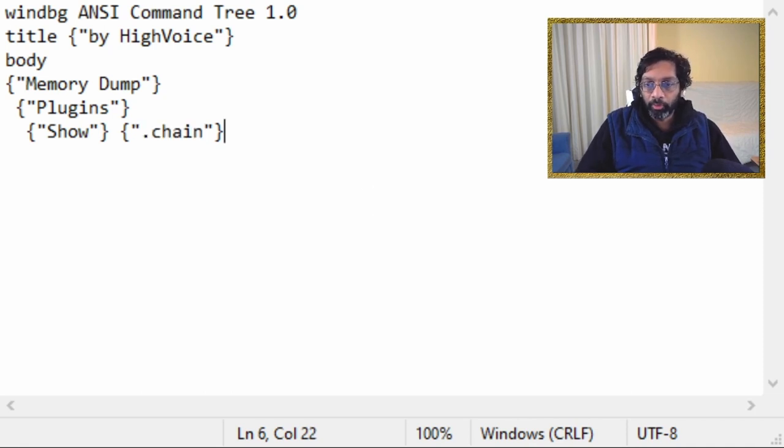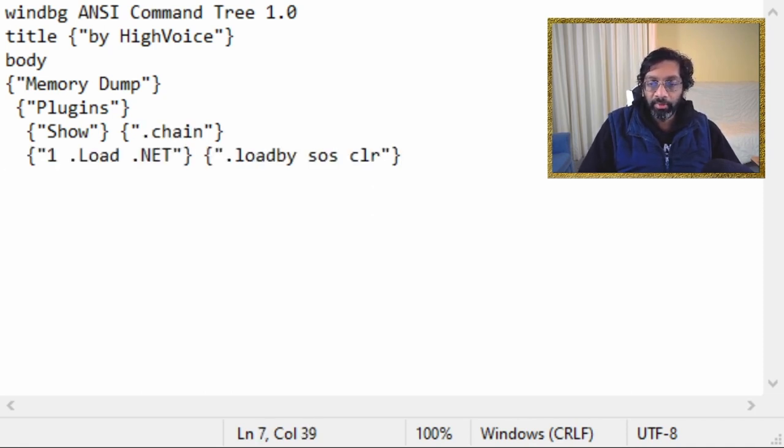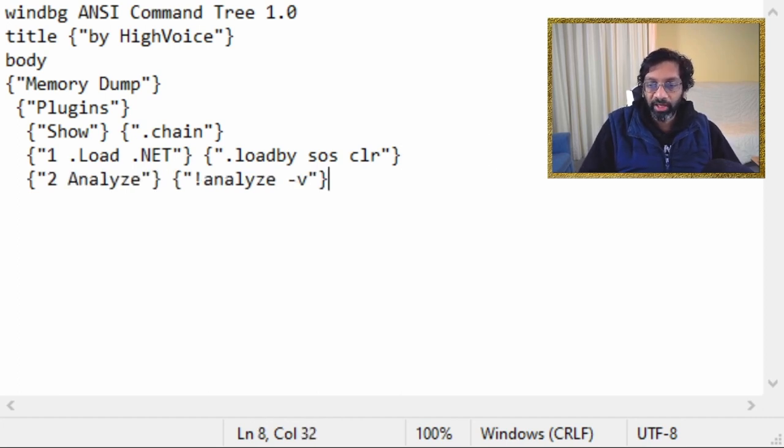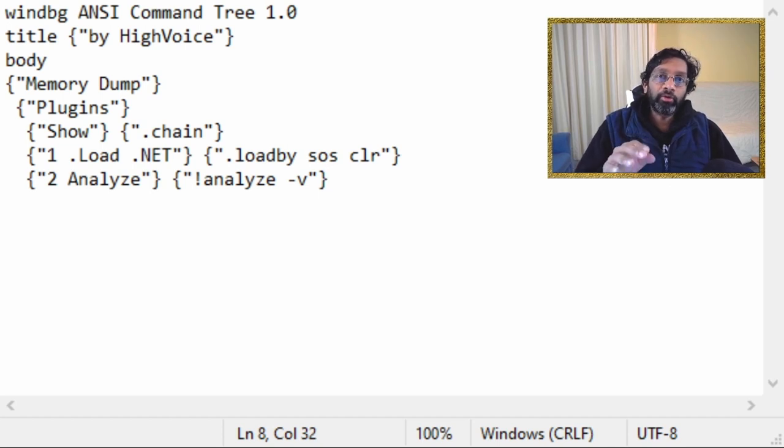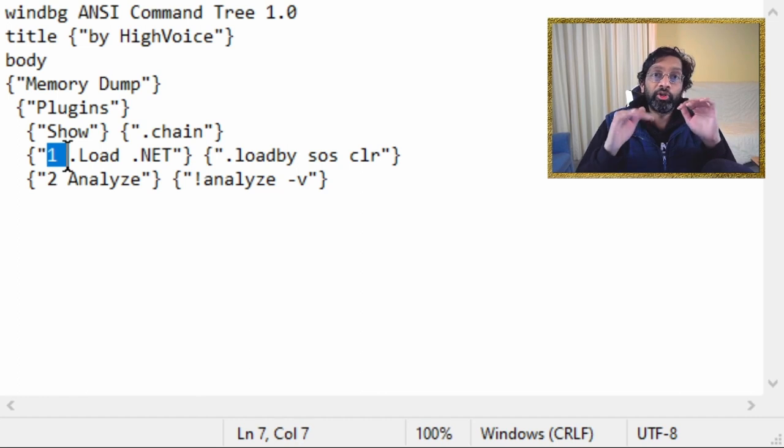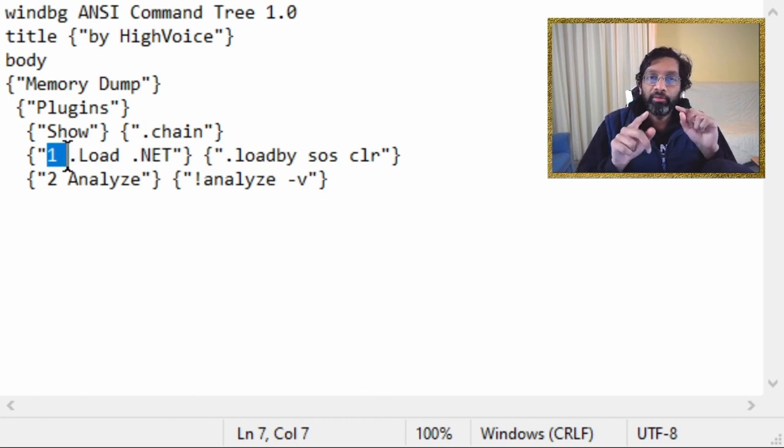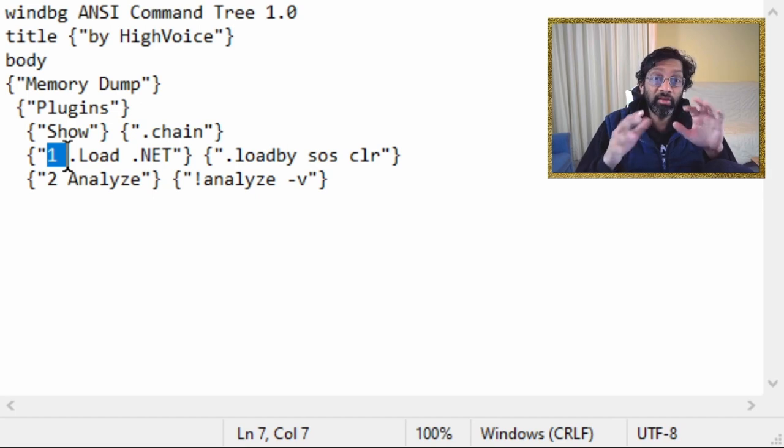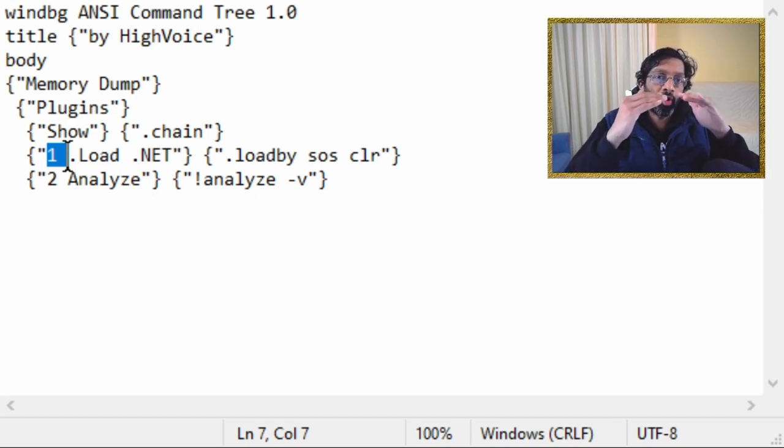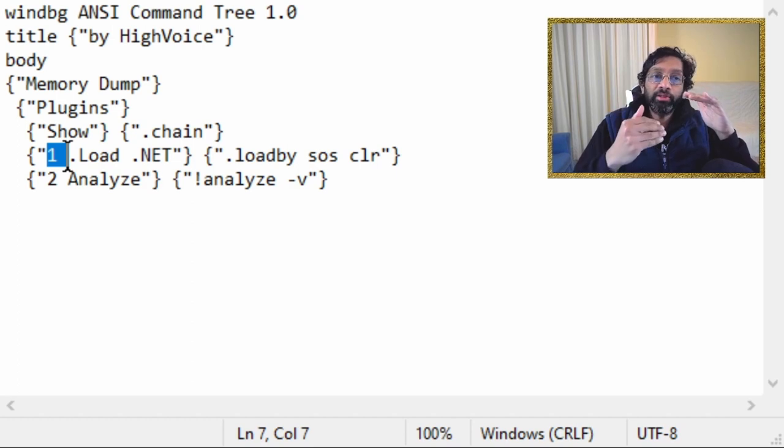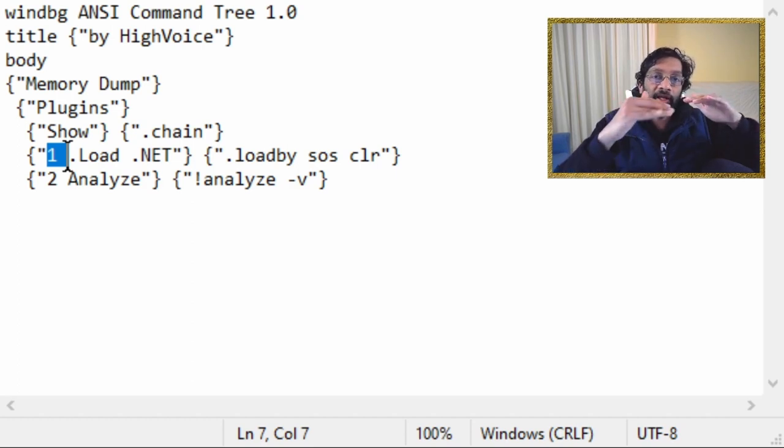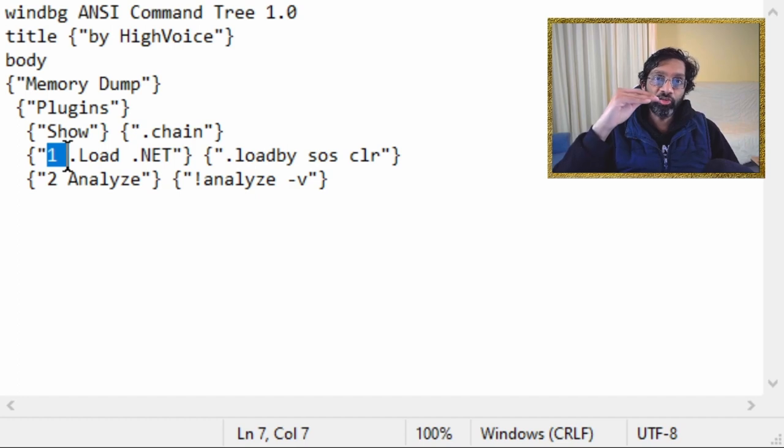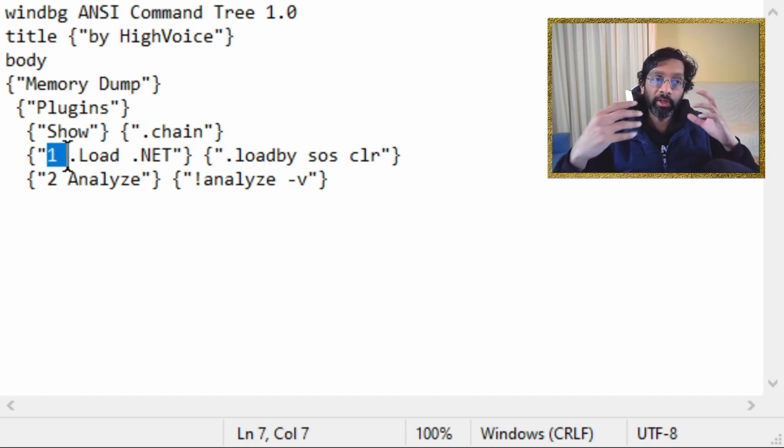So the next command I'm going to add is a quite a familiar command is load.net. And the one after that I'm going to add is analyze minus V. So one of the good things about command tree is you can put numbers in the front. So what I'm going to do is I'm going to put a number, number one for load.net and number two for analyze.